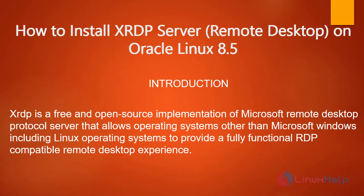XRDP is a free and open source implementation of Microsoft Remote Desktop Protocol server that allows operating systems other than Microsoft Windows, including Linux operating systems, to provide a fully functional RDP compatible remote desktop experience.